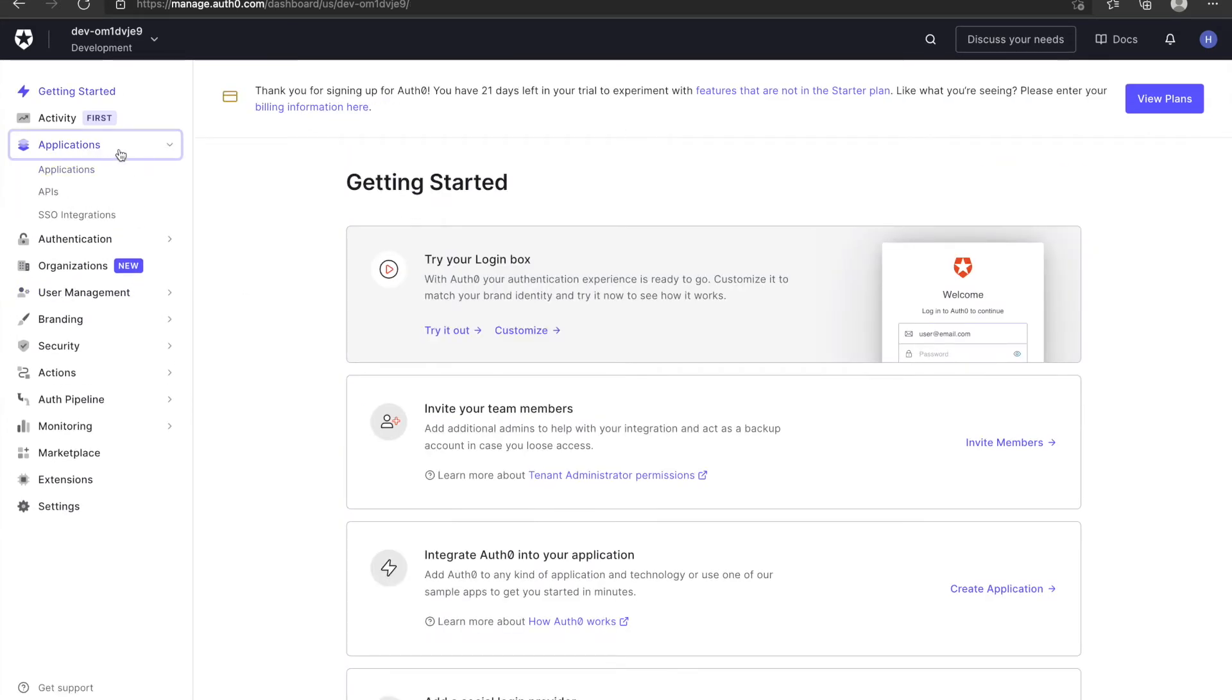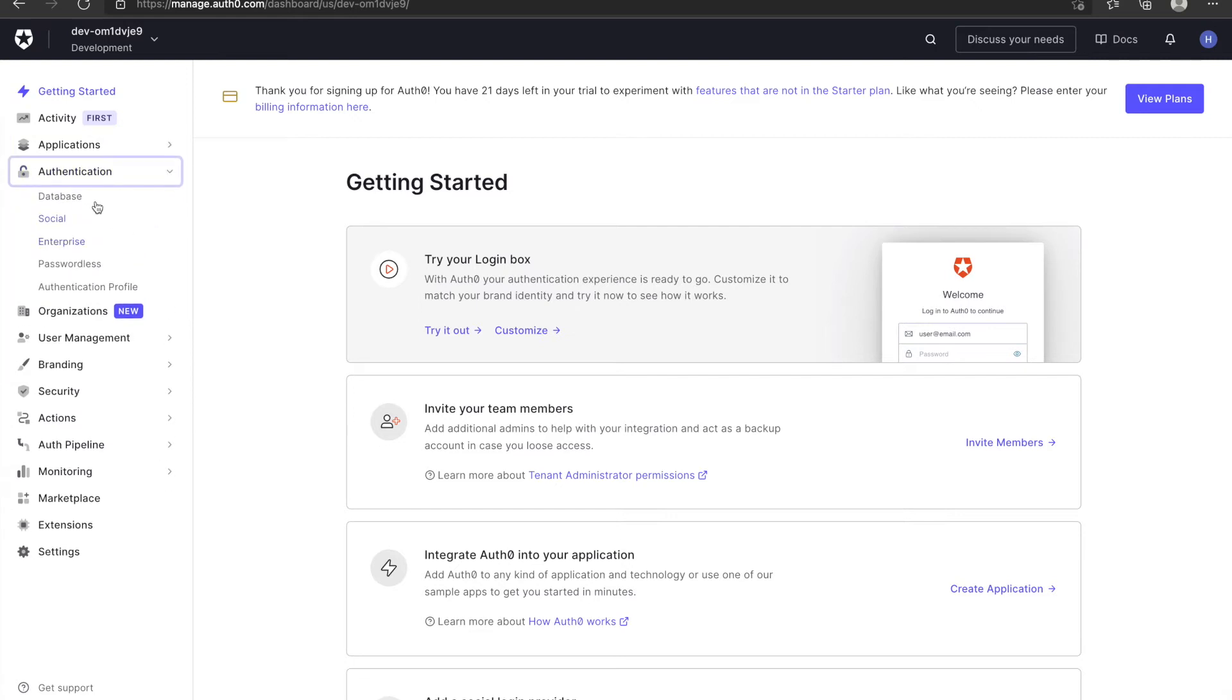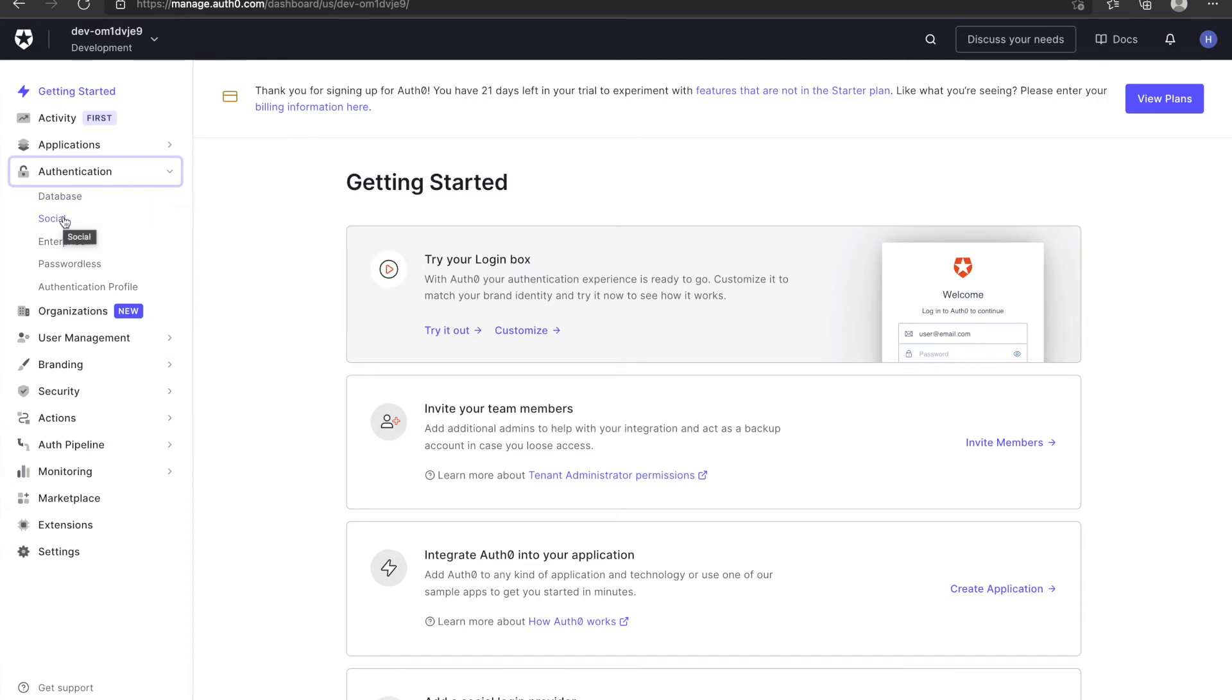Applications is used to manage the connections between your project and Auth0. Auth0 is used to manage which way you want to log in. For example, you want to use email and password or you want to use third-party social media like Google.